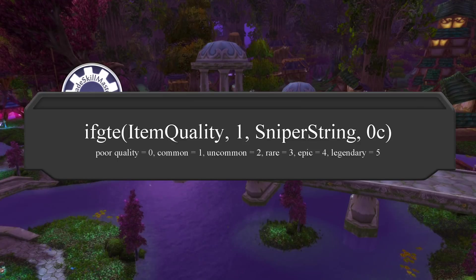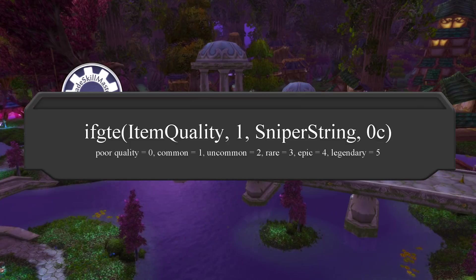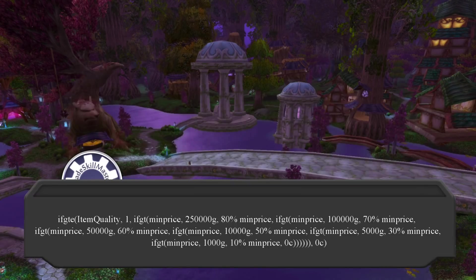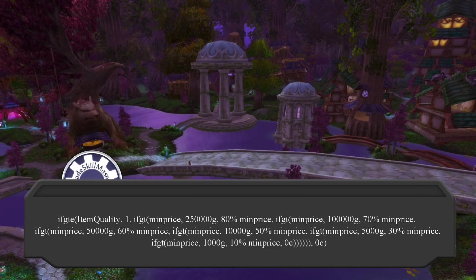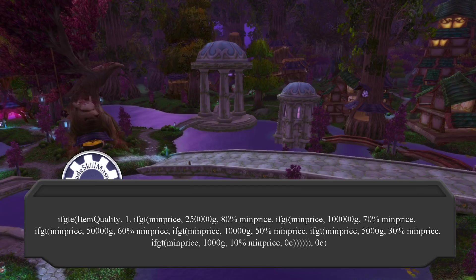Cutting it off at 1,000 gold helps keep that trash off your sniper window. So now let's incorporate the Billis string into the formula we already prepared to exclude all gray items. We just replaced the Billis string into the part that says sniper string — and this is what we get. I'll have this string available in the description for you to copy-paste. Feel free to adjust any of those numbers or percentages if you want. But if you wanted to ignore everything under 2,500 gold instead of 1,000, you would just change the 1,000 gold to 2,500.